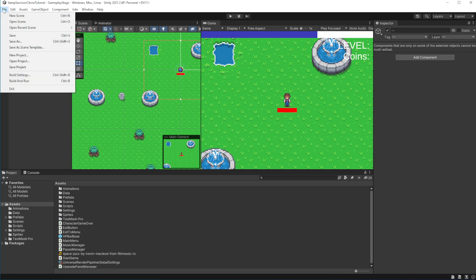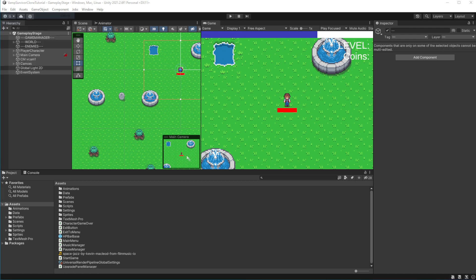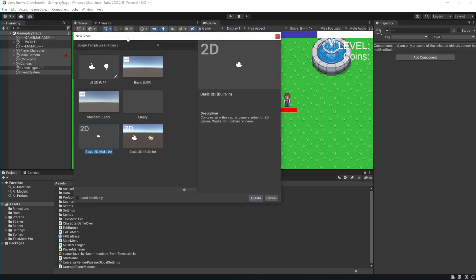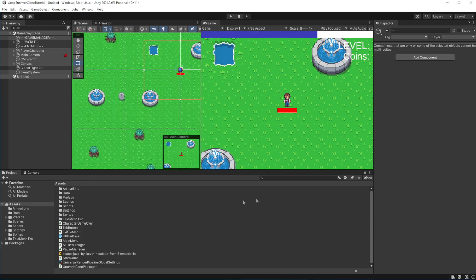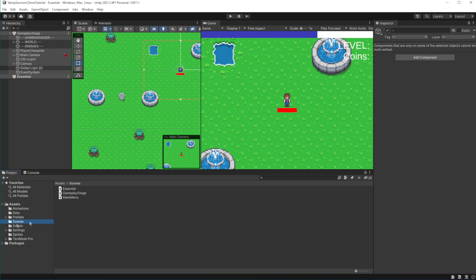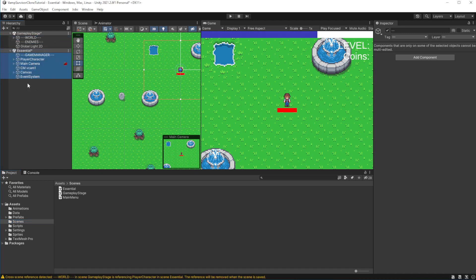Click new scene, select empty and check this checkbox, load additively. Save this scene as essential. Good. Now we want to separate all the essential logic for our game into essential scene.